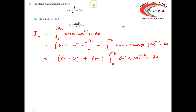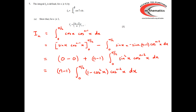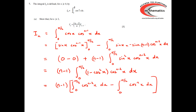Now this looks to be taking us a long way away from I_n, but if we simply remember that sin²(x) is the same thing as 1 minus cos²(x), we can write that — which is much more promising, because we've got everything back in terms of cosines. Multiplying the brackets out, we've got n minus 1 lots of the integral between 0 and π/2 of cos(x) to the n minus 2 dx, take away the integral of cos(x) to the n dx.